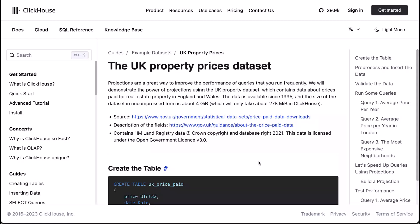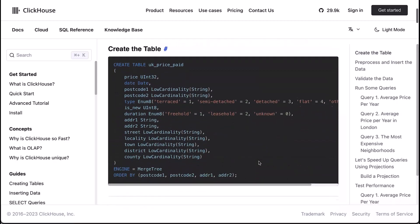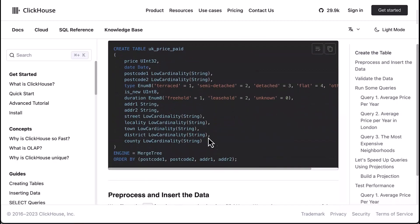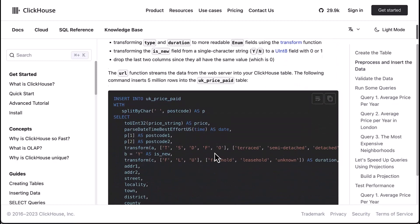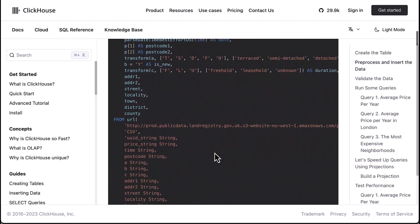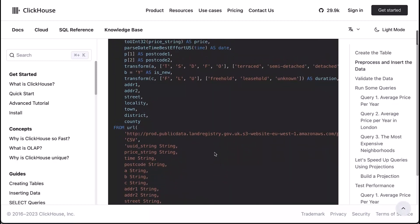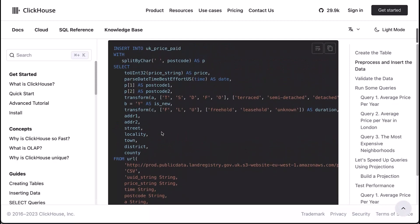I want to show you another example because in all the examples I've done so far I've used the data inference. Here I'm in the docs. I'm on the UK property prices data set. It's a great example. The table gets created. We got a merge tree table that we create and the data is sitting up in, it's in S3 but we use the URL function to retrieve it. And here's the insert command and we do some operations some transformations on the data as we bring it in.